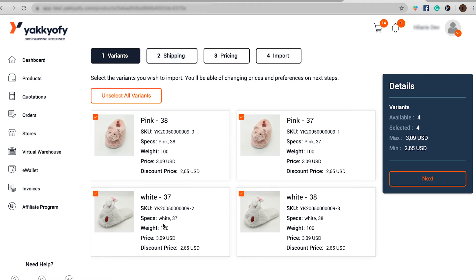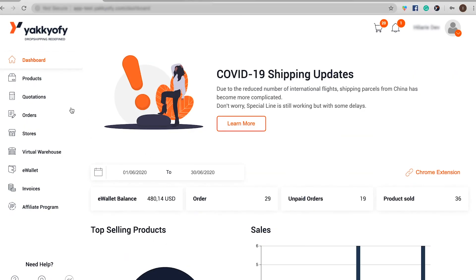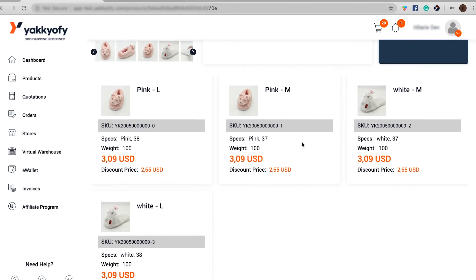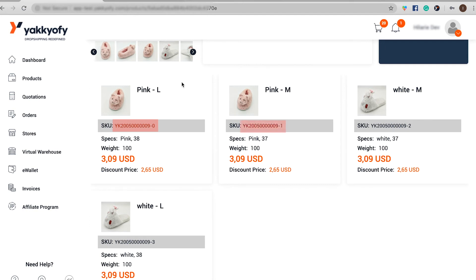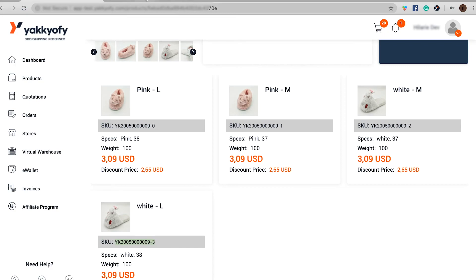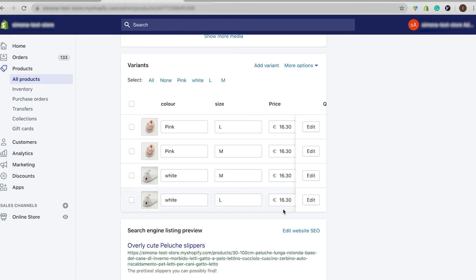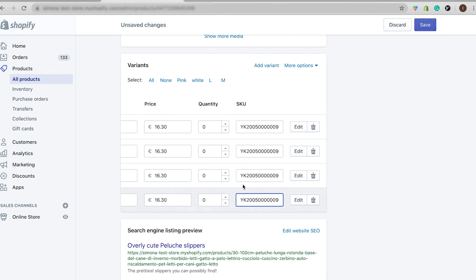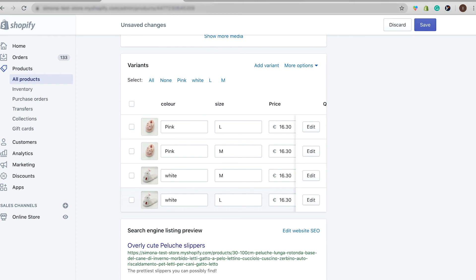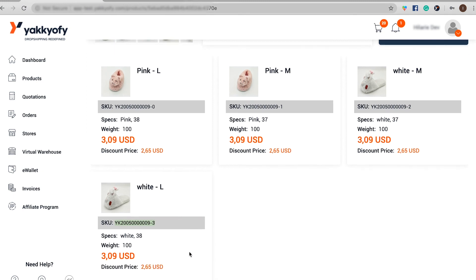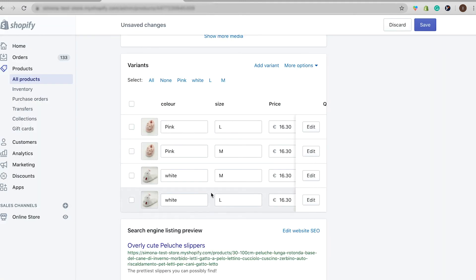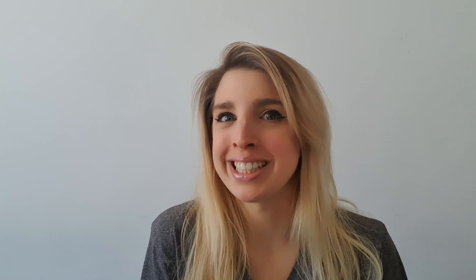Last but not least, you can decide to do the override manually by simply changing the variant SKU inside the product page on your store. This method is valid for both Shopify and WooCommerce stores. Visit the Products tab and click on the product you want to import. You will be redirected to a page where you will see all the available variants. Every variant has a different SKU number. Copy this number and paste it inside the product page on Shopify. You can either create a new variant or simply change one that you already have. Just make sure that the association between variants is correct — the variant on Yakkyofy should correspond to the correct variant on Shopify. For example, L white variant should correspond to L white variant. This is really important or we risk sending your customers the wrong products.